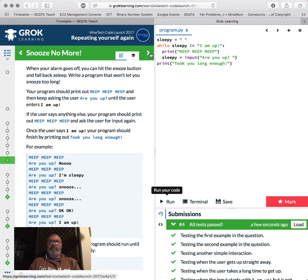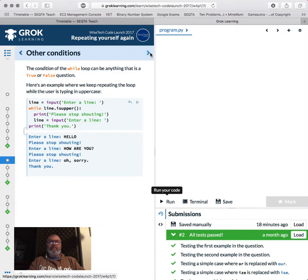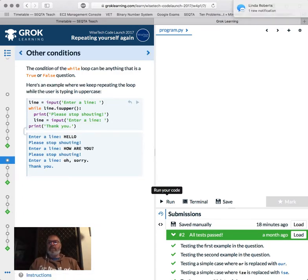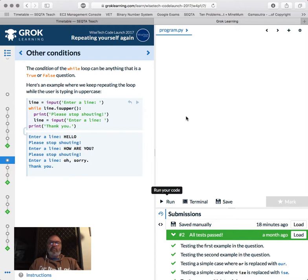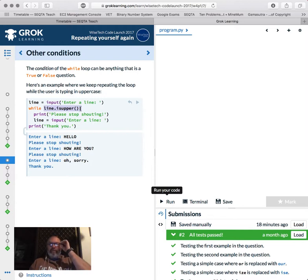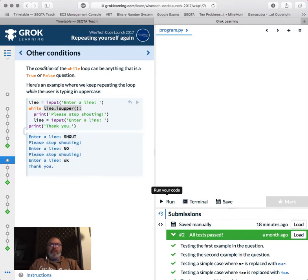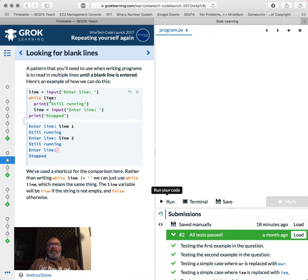Okay, so next one along. So the condition of the while can be anything that is true or false. Here is another example where we keep repeating the loop while the user is typing an uppercase. So line equals input, enter line. While line is up. So that is either true or false. Stop shouting. Input, enter line, print, thank you. So let's have a look at this. Shout. No. Okay. Oh, very cool line. I like white programs. So anything that can be true or false.